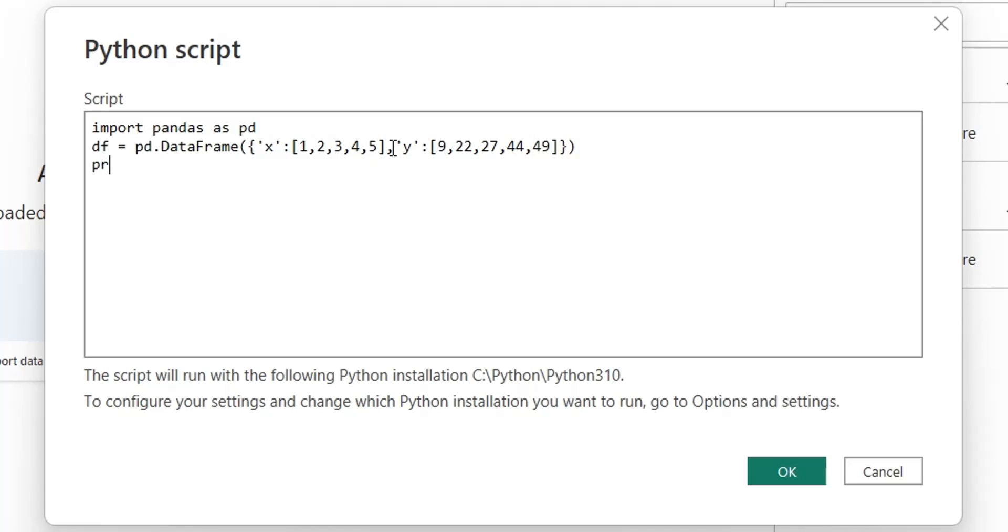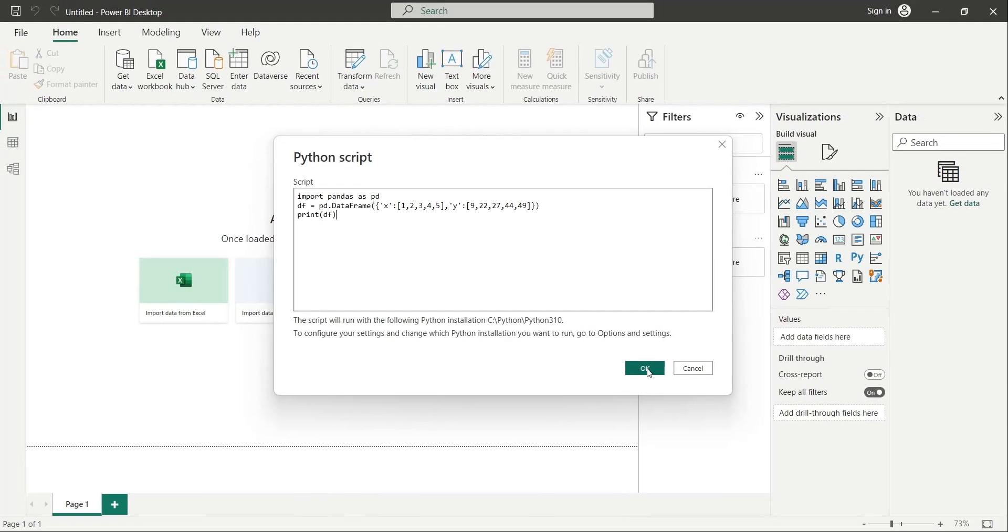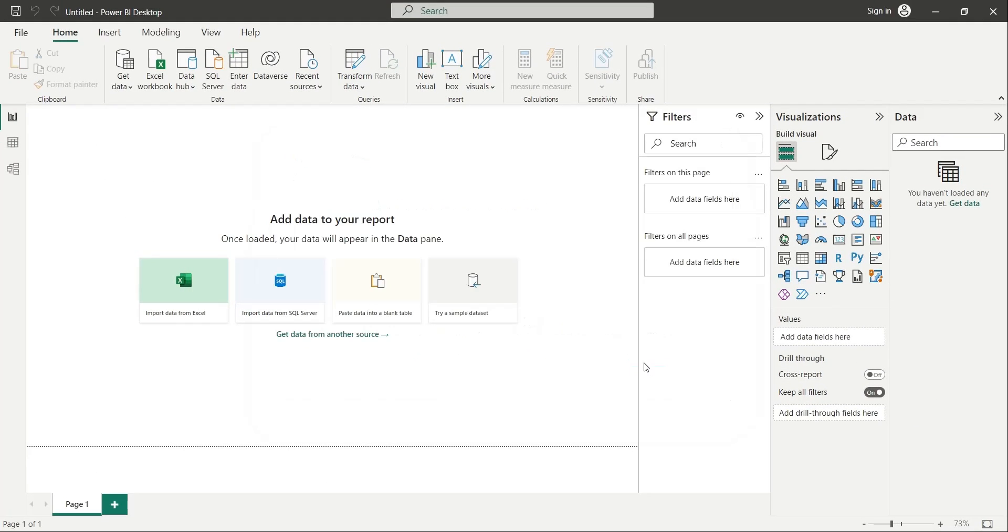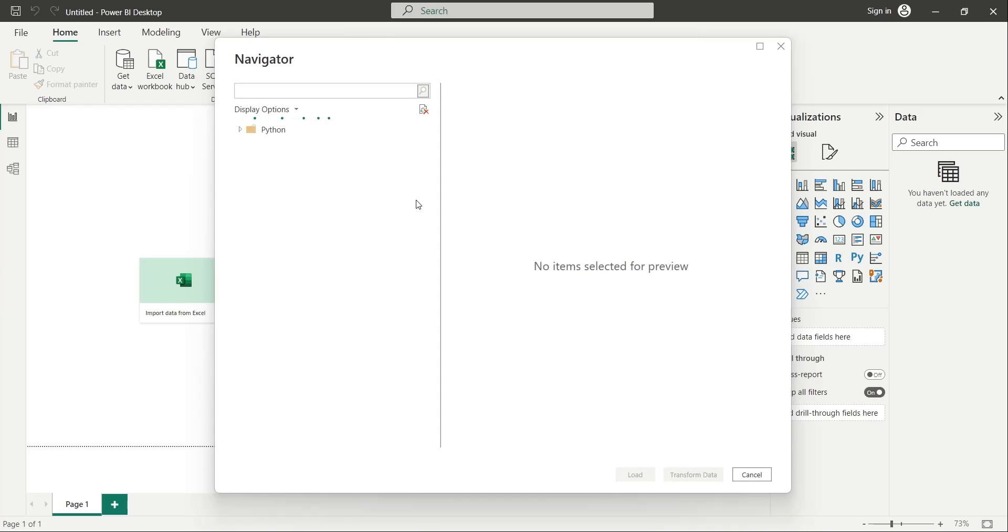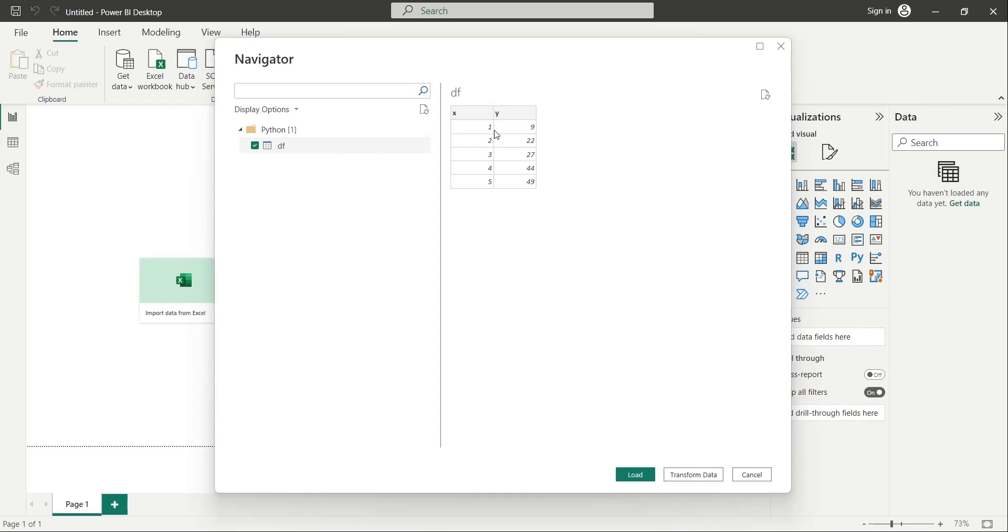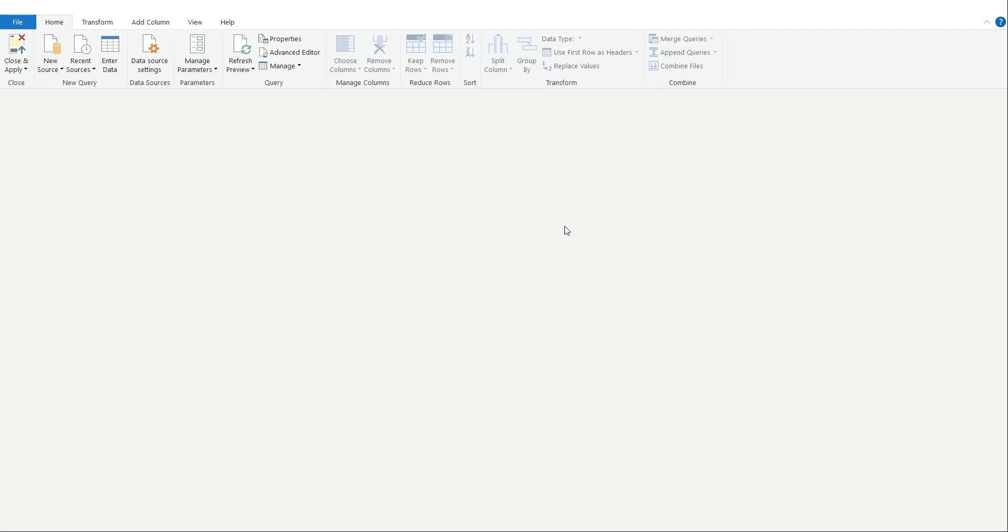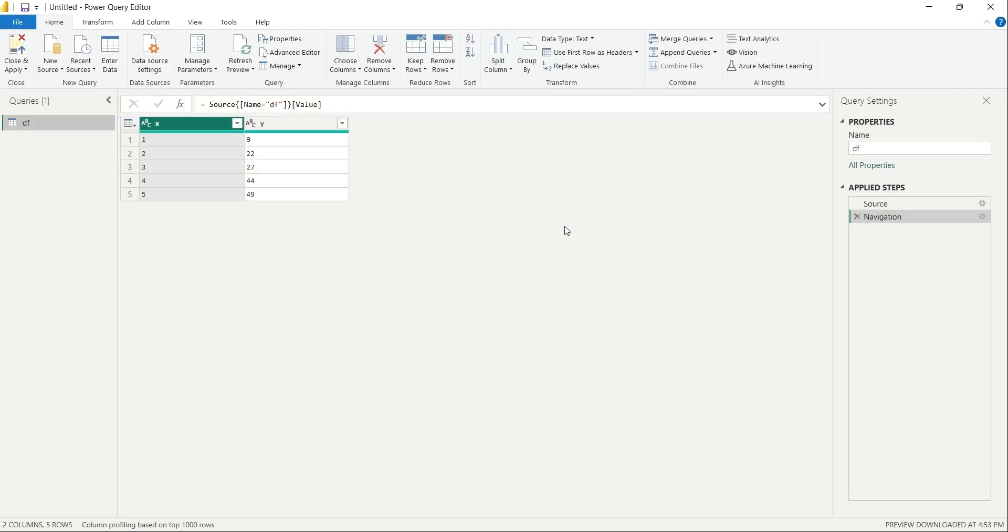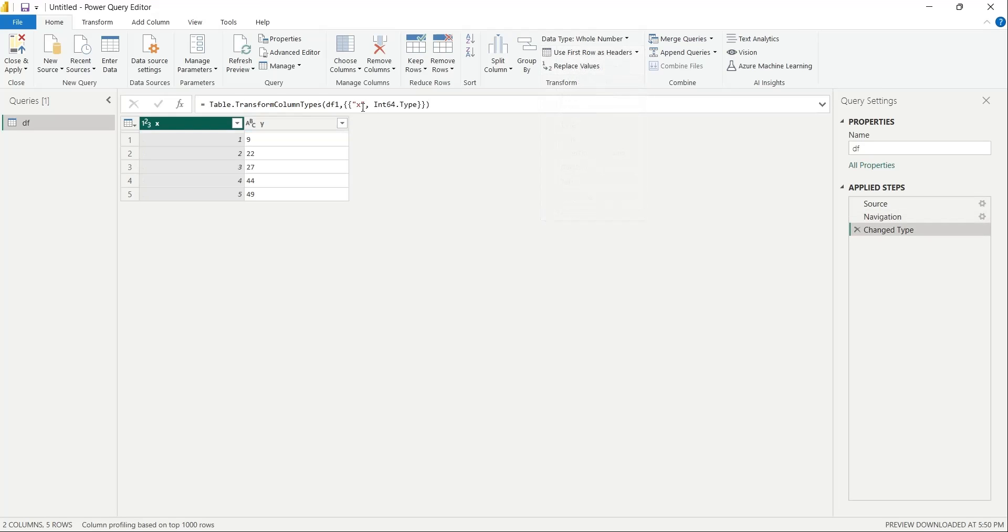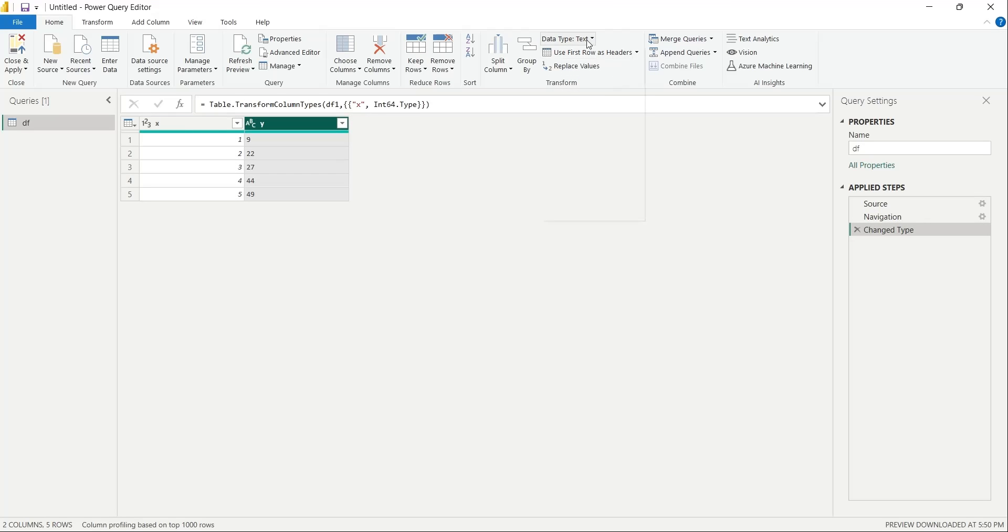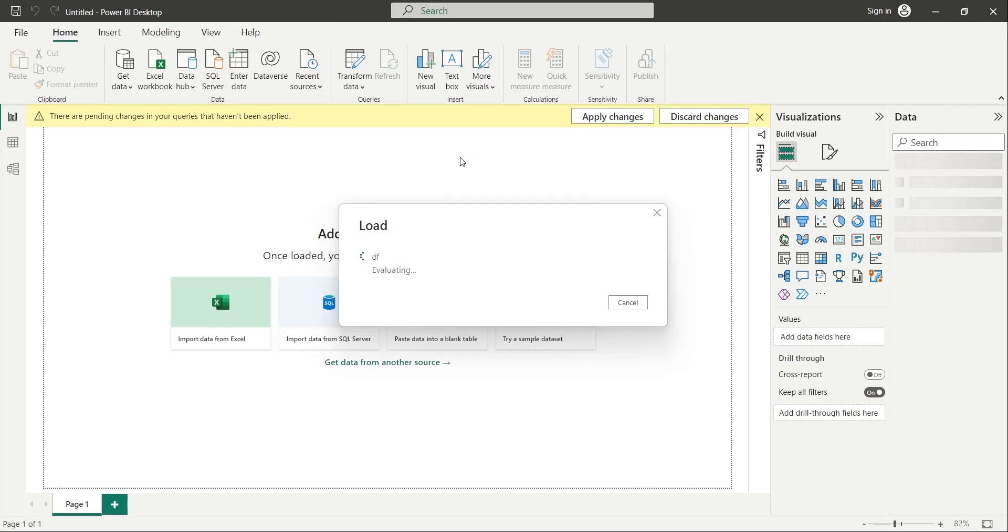Now enter the print command and press OK. The data frame is now available in the navigator window. Transform the data to correct the data types. We will change the data types of both columns to whole numbers. After you are done, press the Close and Apply button to load the data into Power BI desktop.